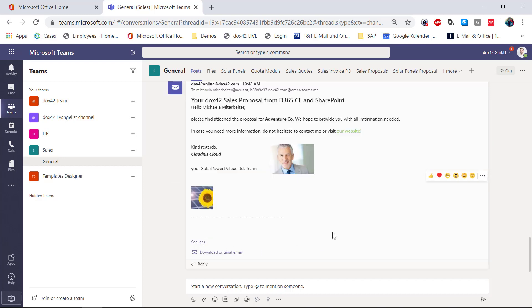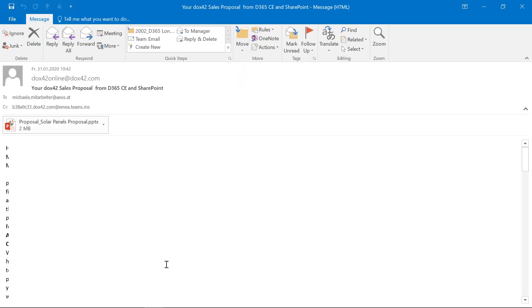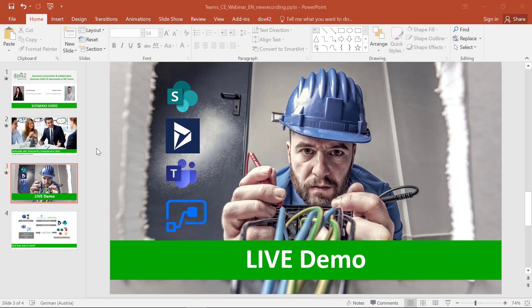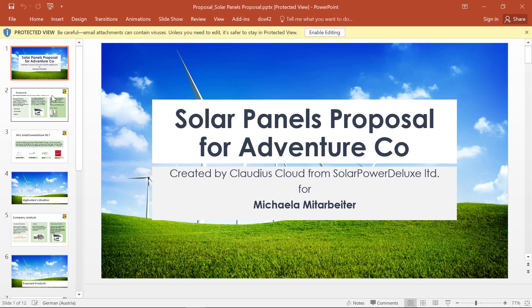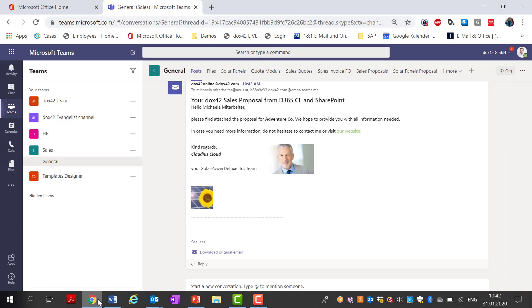If I go here and select 'See More,' I can see the email, which is also personalized with pictures, because the email body was a Word document — a Docs42 Word template — that was generated as HTML. If I download the original email and open it, you can see the full email with the presentation attached. And if I open the attachment, you can see it's the same document.